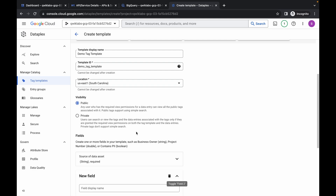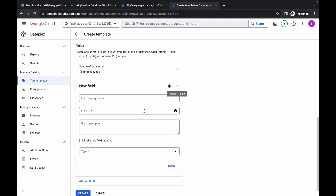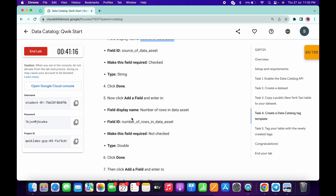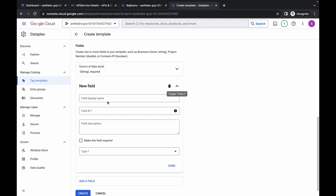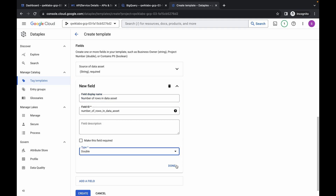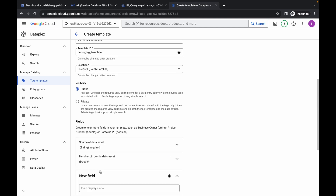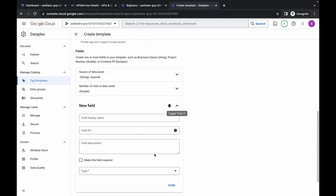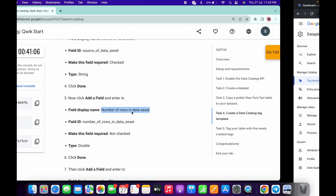Click 'Add Field' again, scroll down, and for the second field, copy the name from point number 5 in the instructions and paste it. For the second field type, choose Double, then click Done.